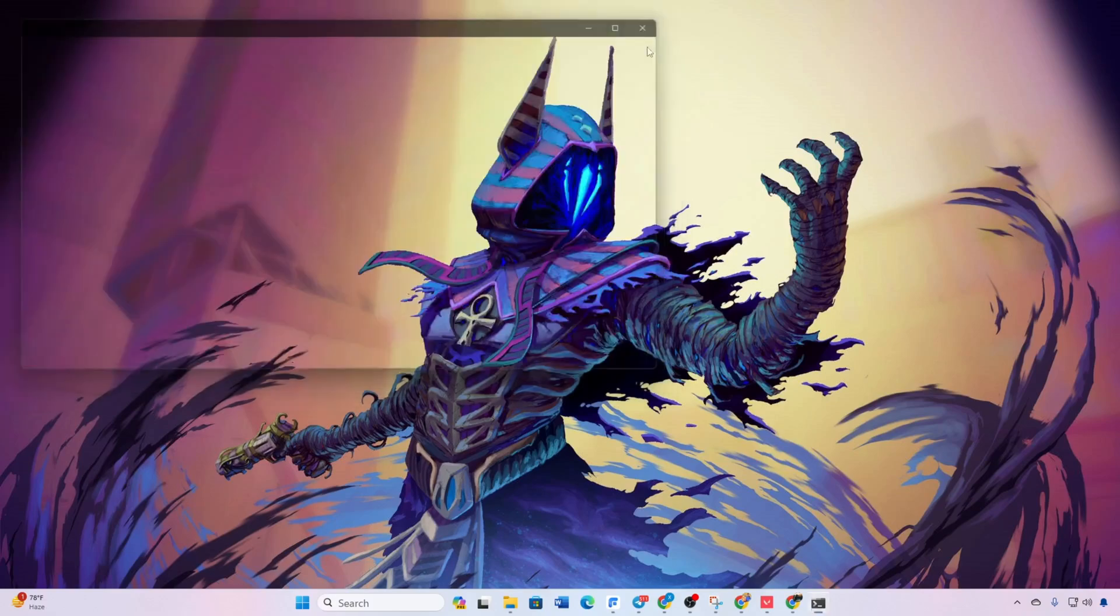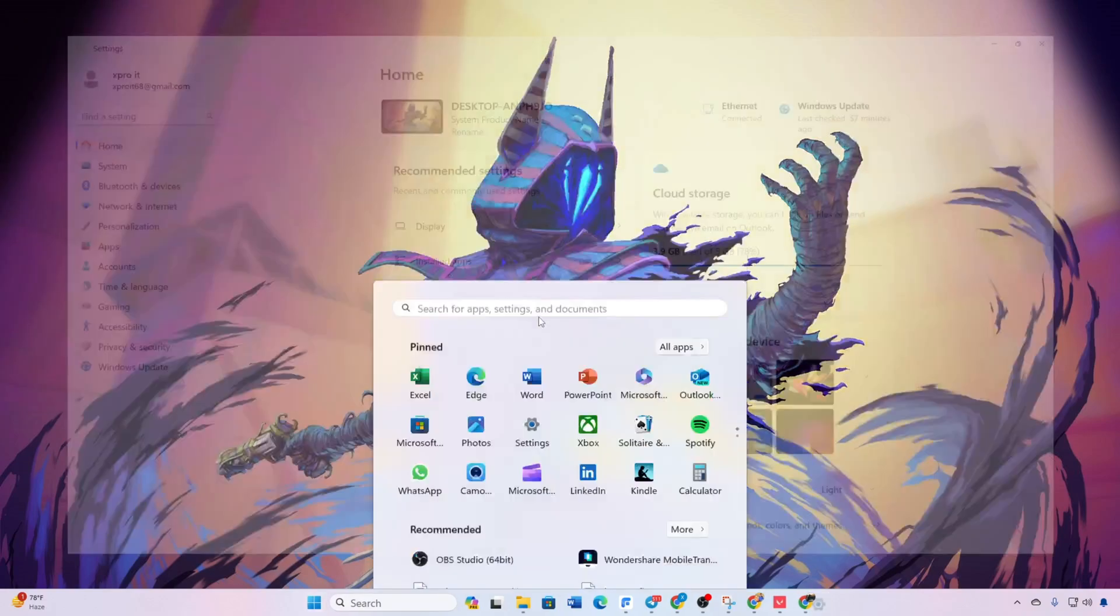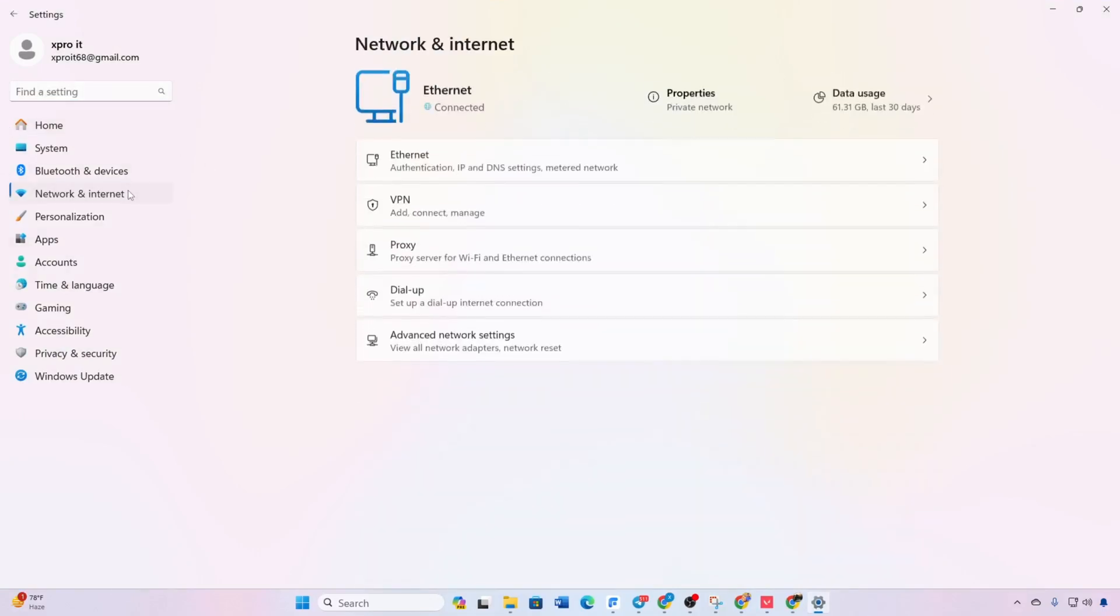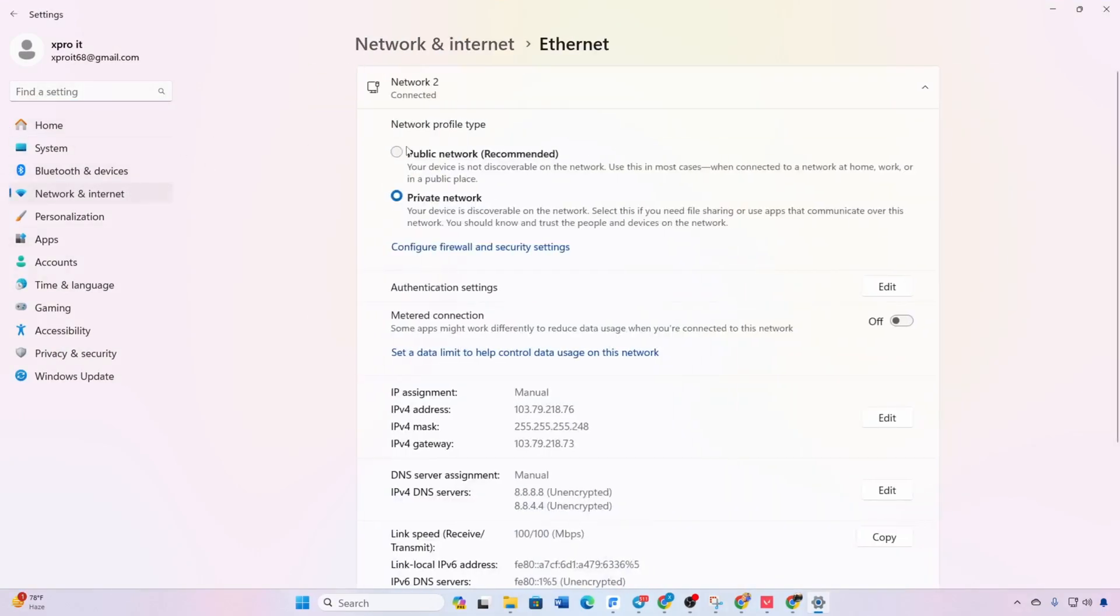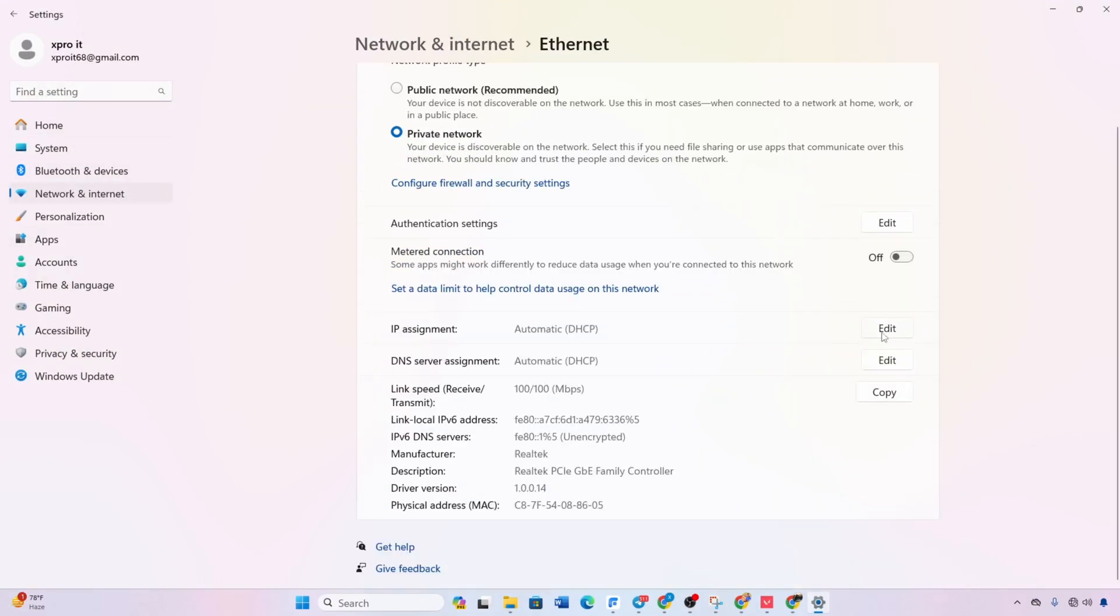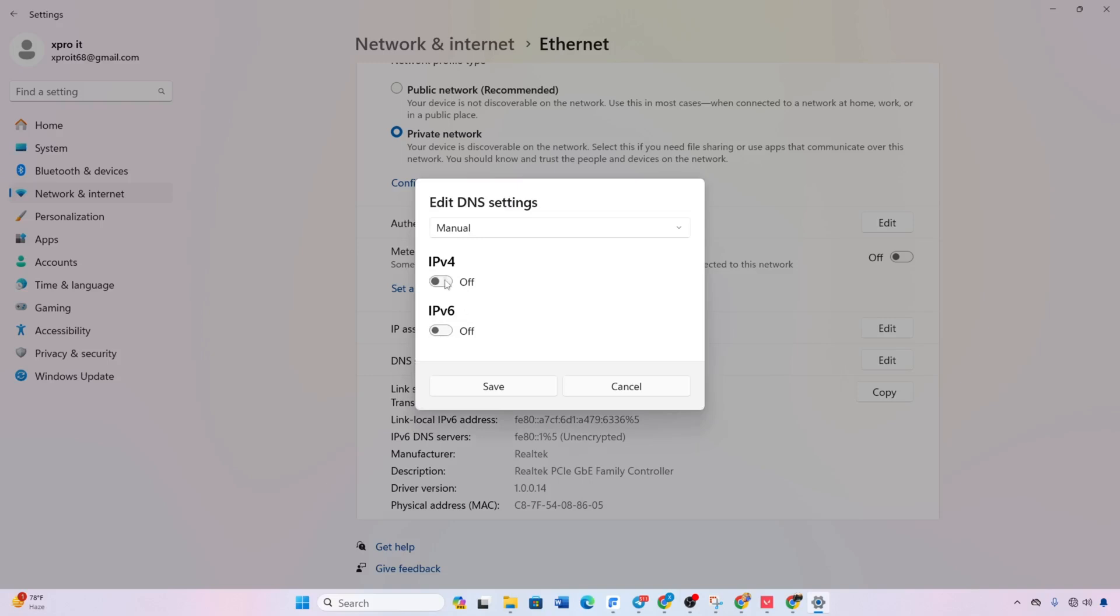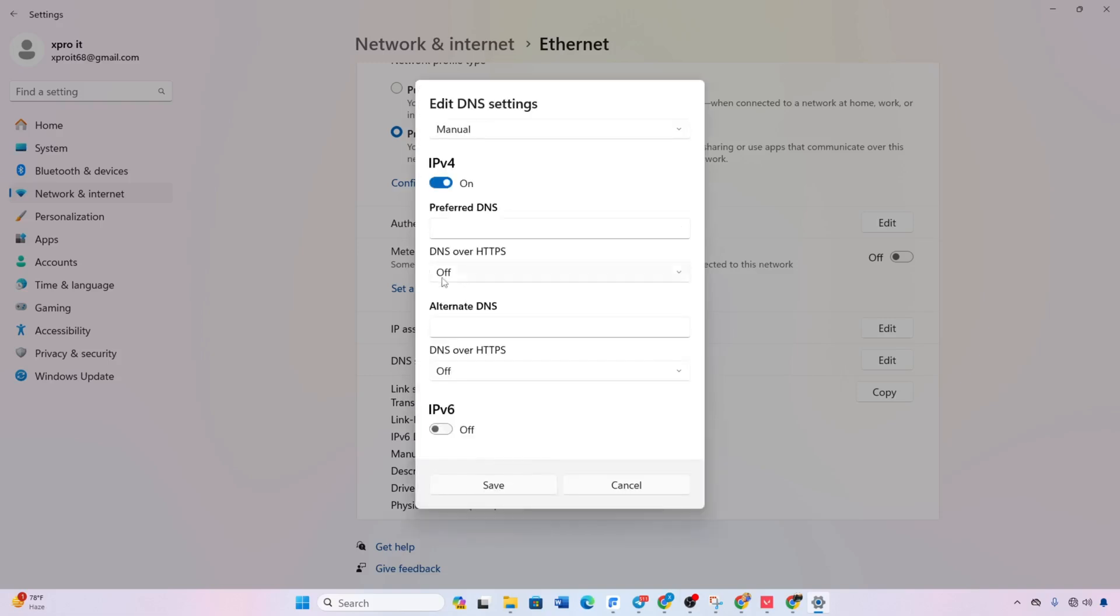Open settings. Click Network and Internet. Click Ethernet. Click Edit DNS Server Assignment. Select Manual. Turn on IPv4 and enter the preferred DNS with the lowest ping. Set alternate DNS accordingly.